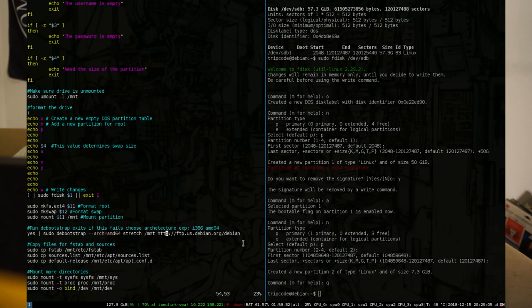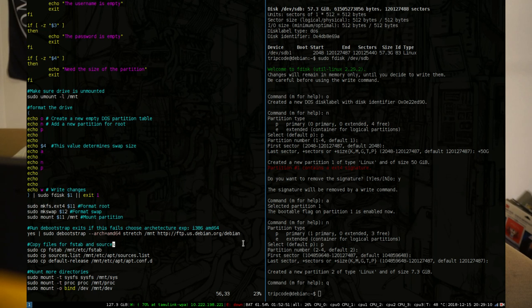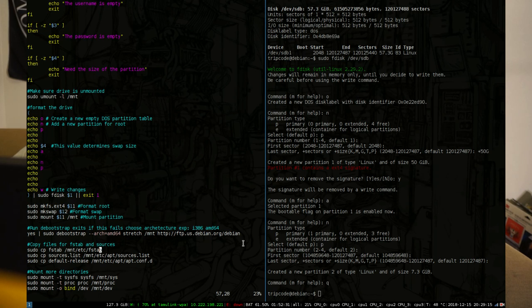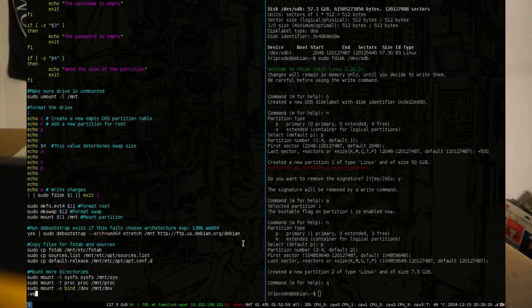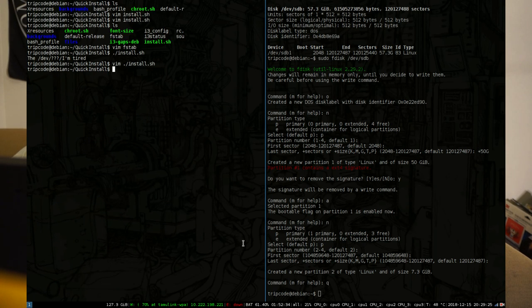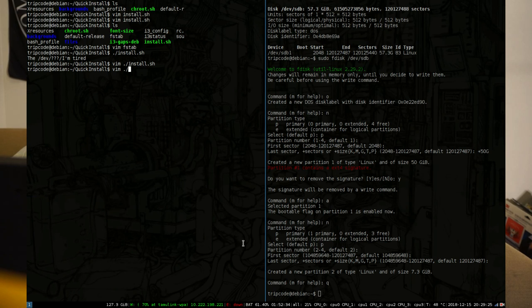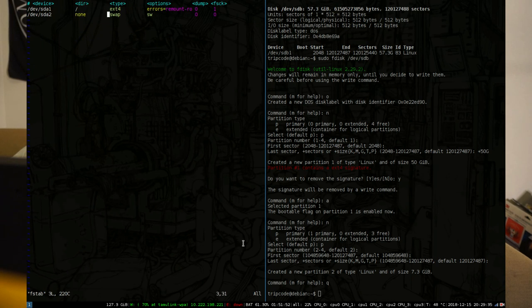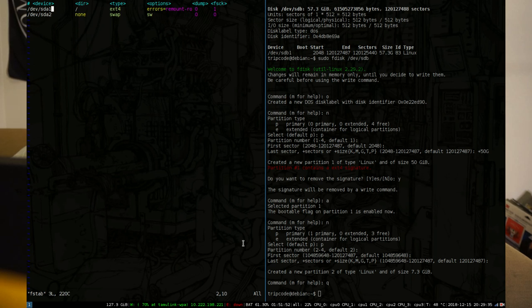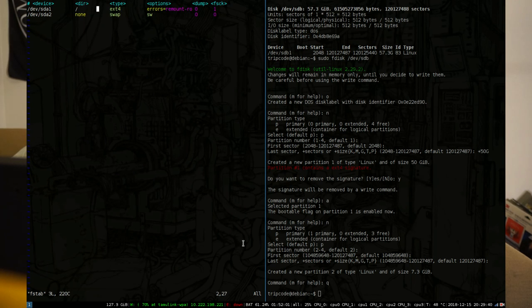The next thing after that is we're going to copy some files. First thing we're going to do is copy the fstab file. And the fstab file is pretty much just going to tell Linux what the partition scheme is and what things it needs to mount in what location. So if you take a look at our fstab, it's pretty simple. We just have /dev/sda1 or the first partition mounted as root and the next one mounted as swap.